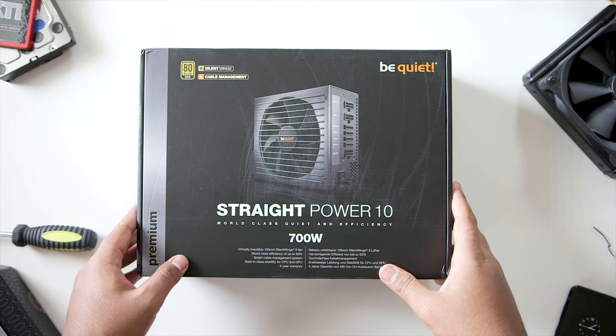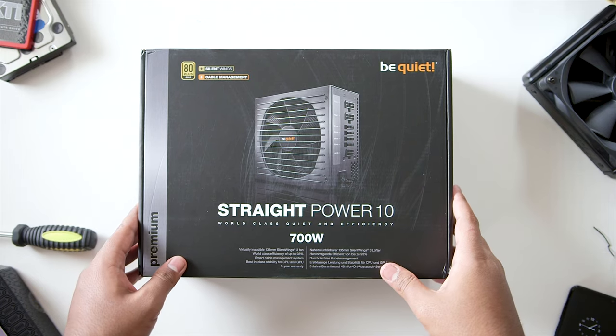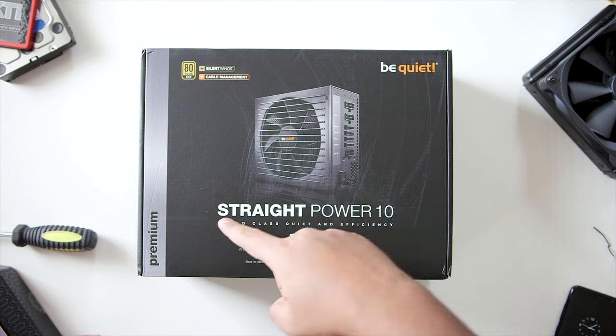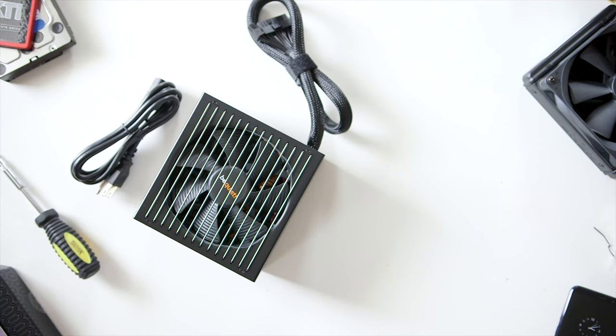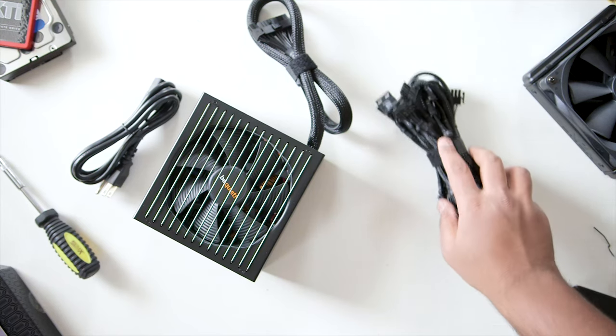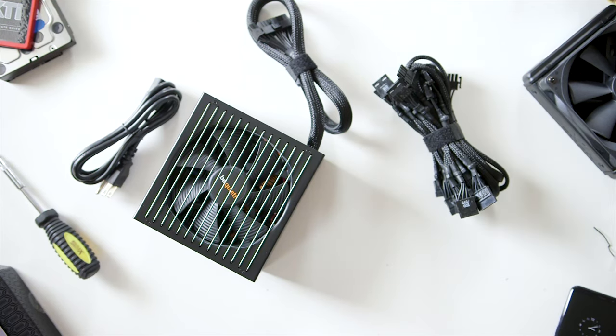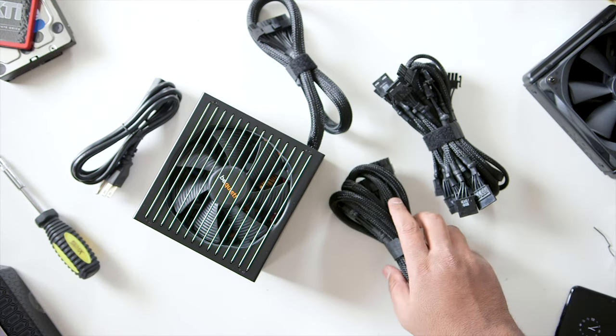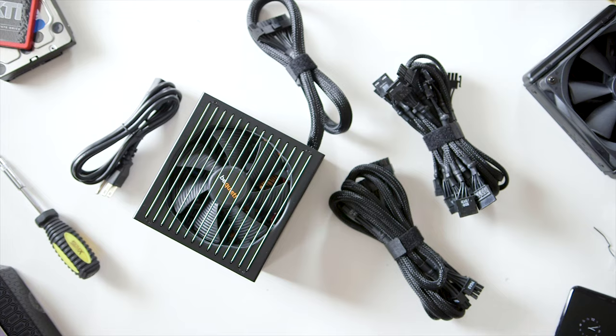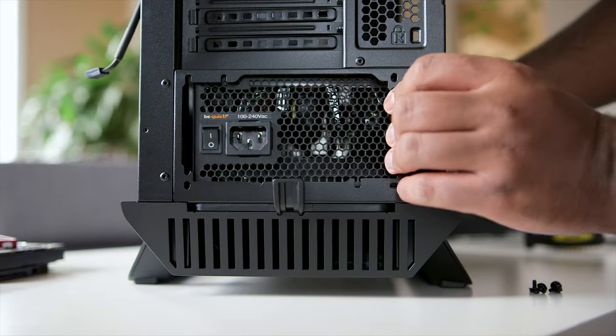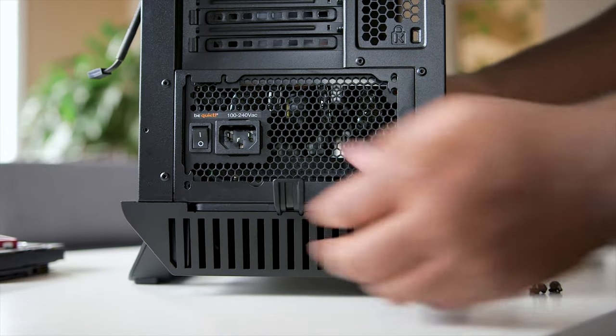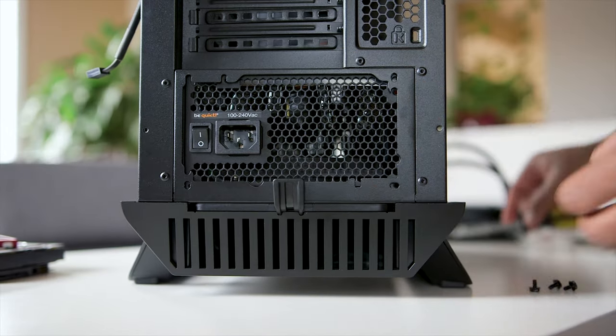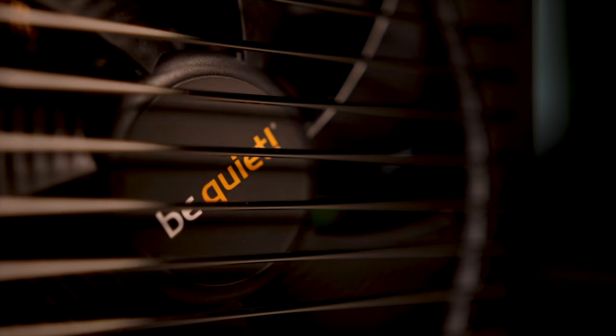Powering the entire build is the Be Quiet Straight Power 10 700W ATX Power Supply. With its 80-plus gold rating, it can easily handle extensive upgrades in the future, plus it boasts awesome efficiency. And guys, it's Be Quiet, so expect quieter operations under load, thanks to the built-in Silent Wings fan.